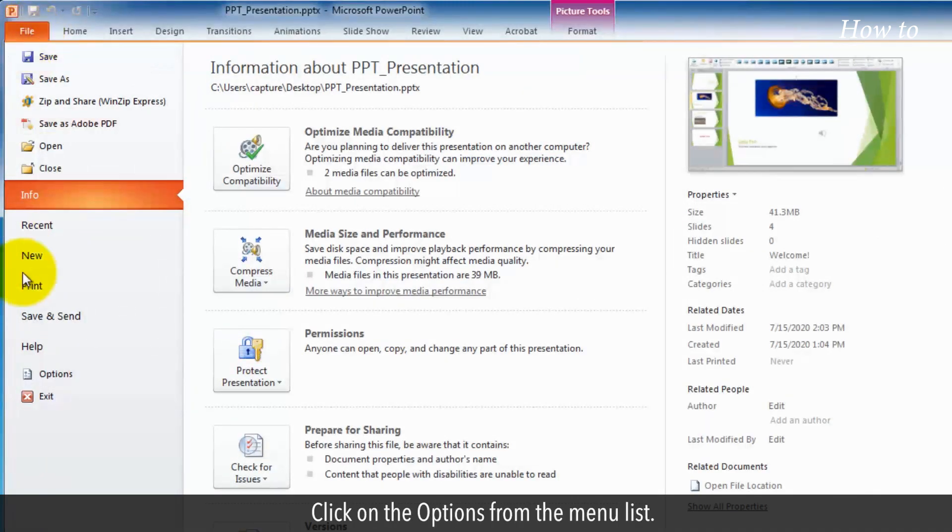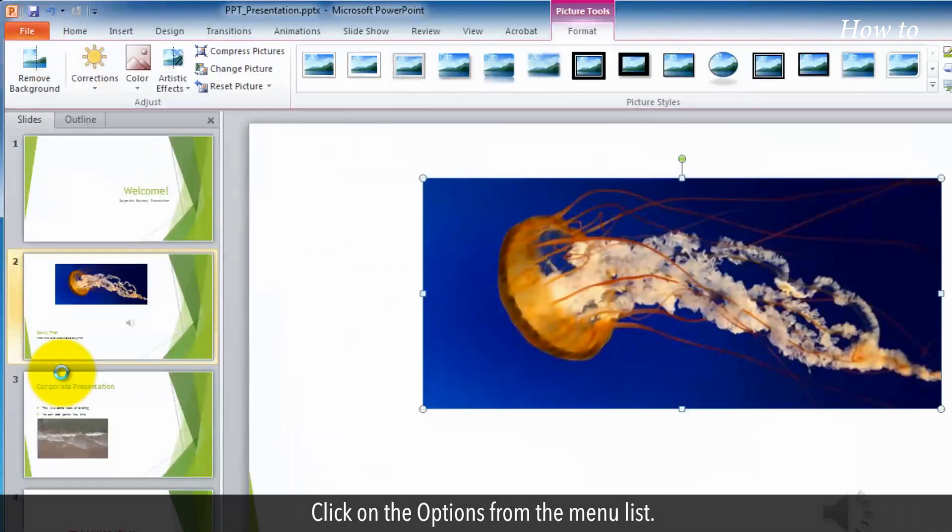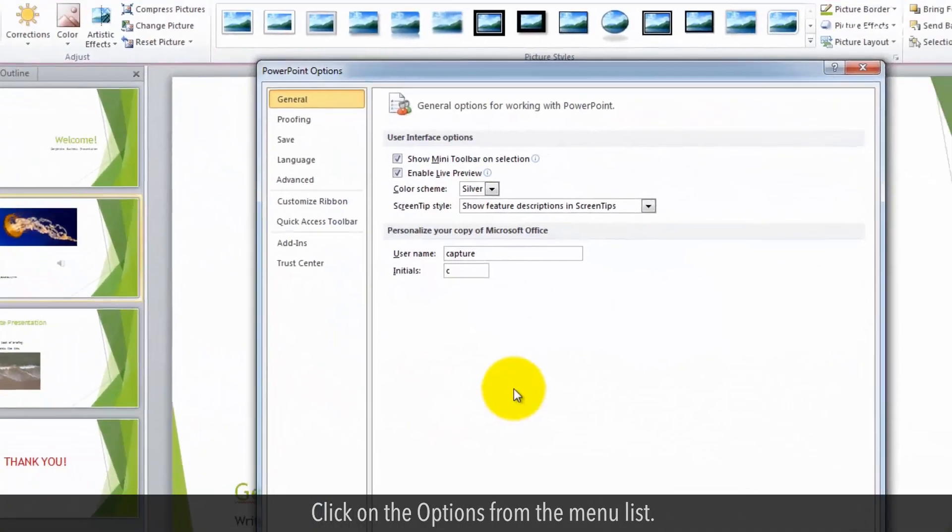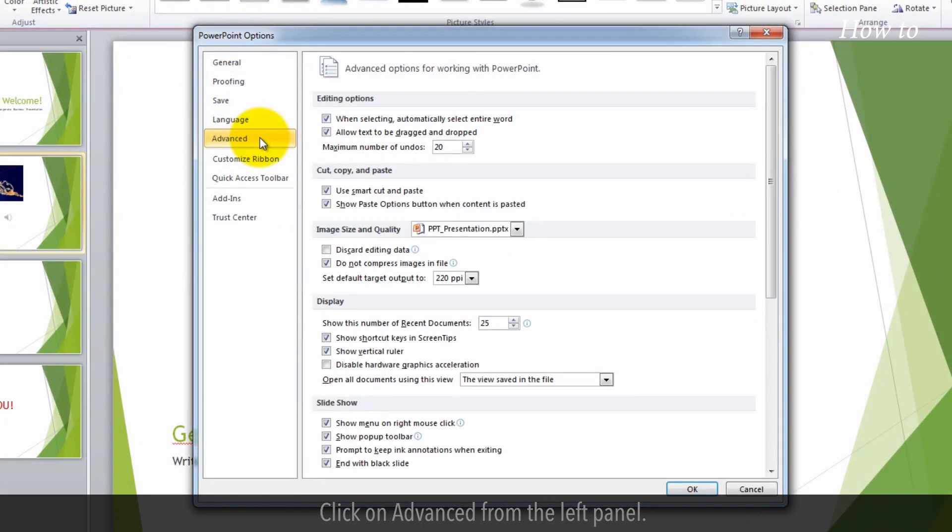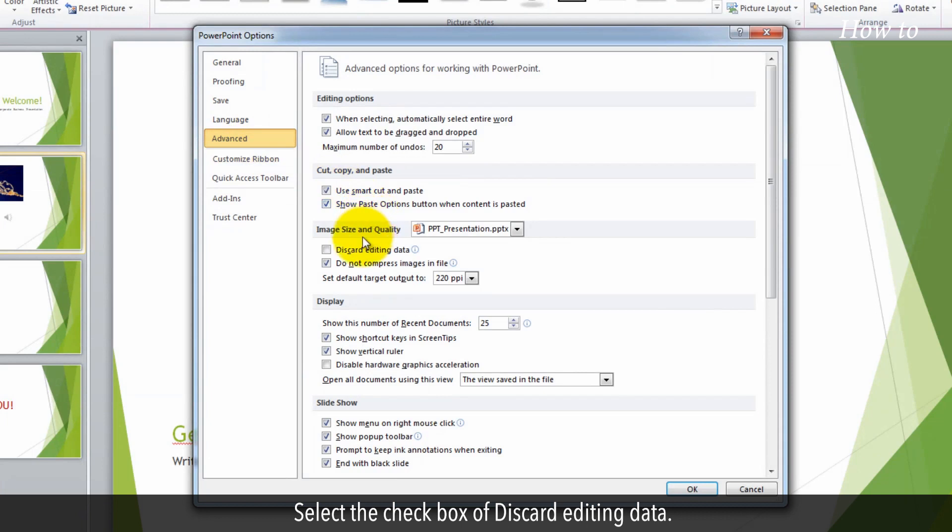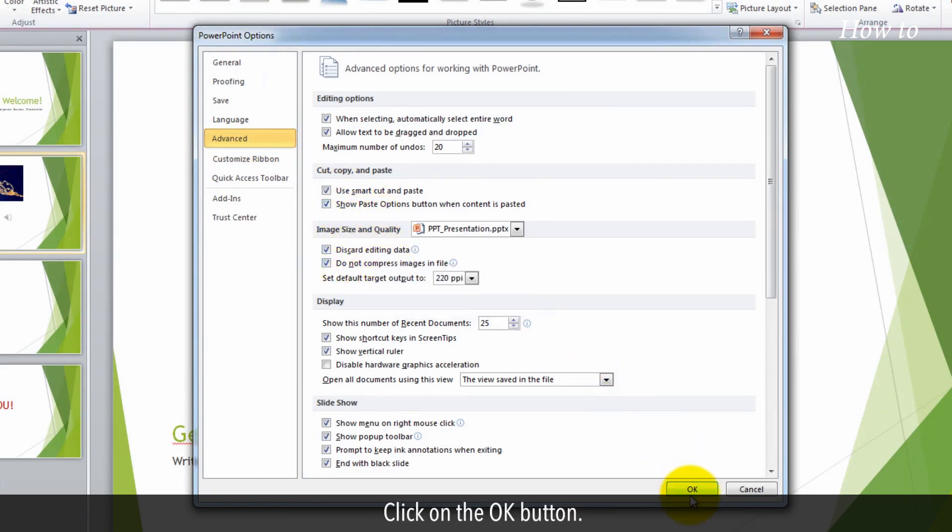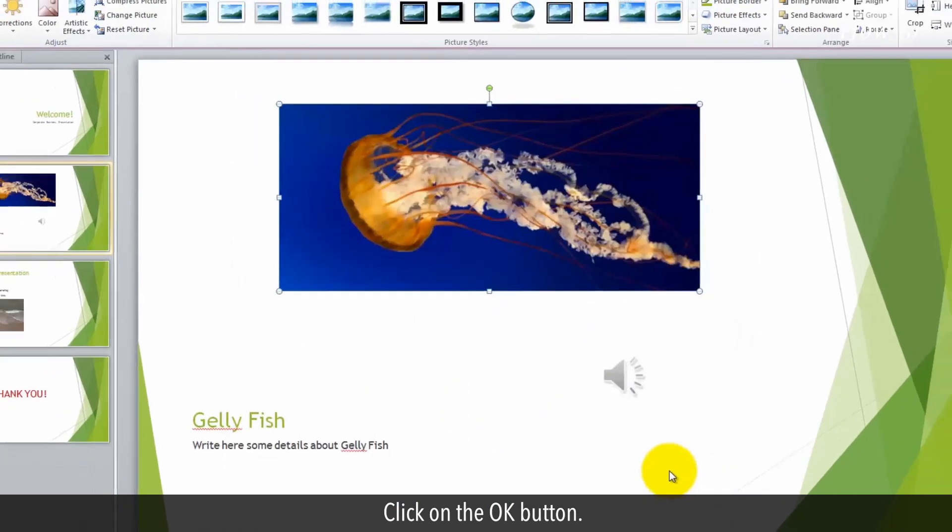Click on the options from the menu list. Click on advanced from the left panel. Select the check box of discard editing data. Click on the OK button.